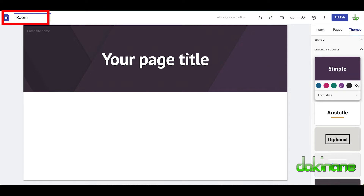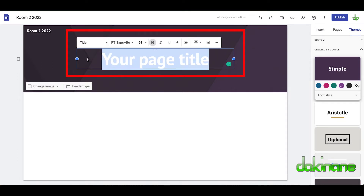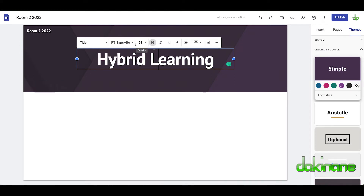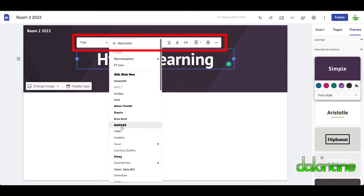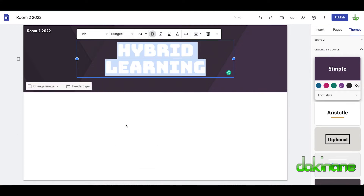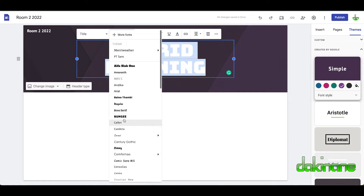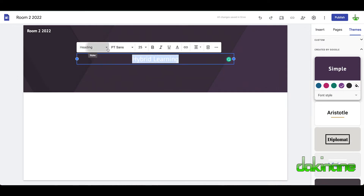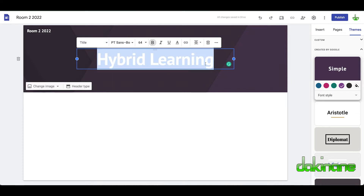Let's give the site a name — you might want to call it your room name, something like 'Room 222'. Then we can name the page — let's call it 'Hybrid Learning'. Click on this and you can see we can change the font if we wanted to — for example, Bungee or Chewy — whatever you want. You can make it a title or a heading. Title's nice and big, so let's make it a title, centered.